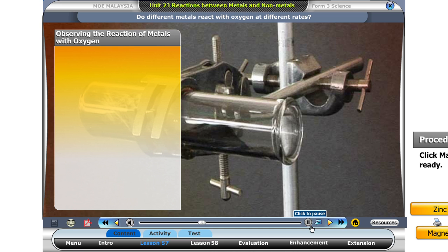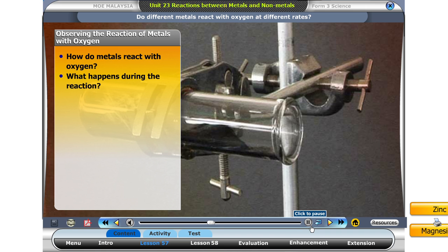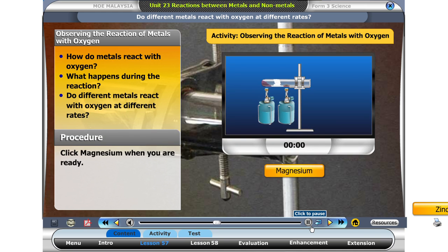Now let's observe the reaction between metals with oxygen. How do metals react with oxygen? What happens during the reaction? Do different metals react with oxygen at different rates? Click on the first metal, magnesium.